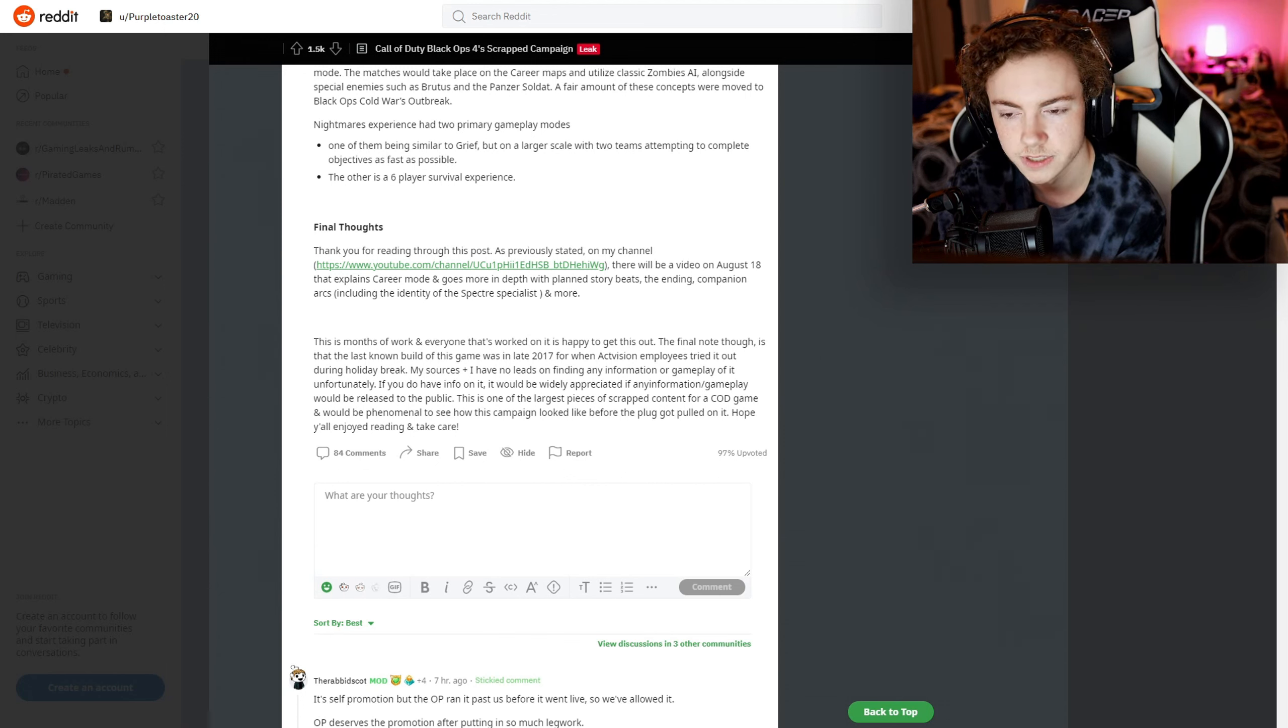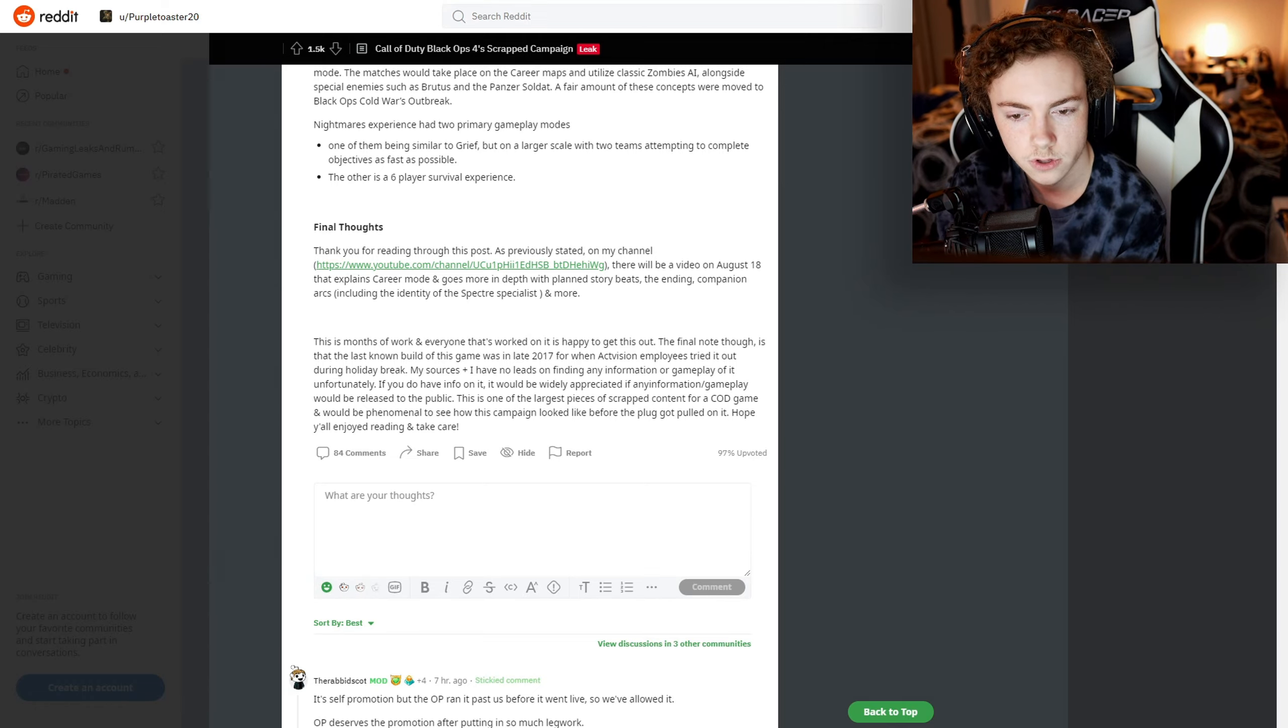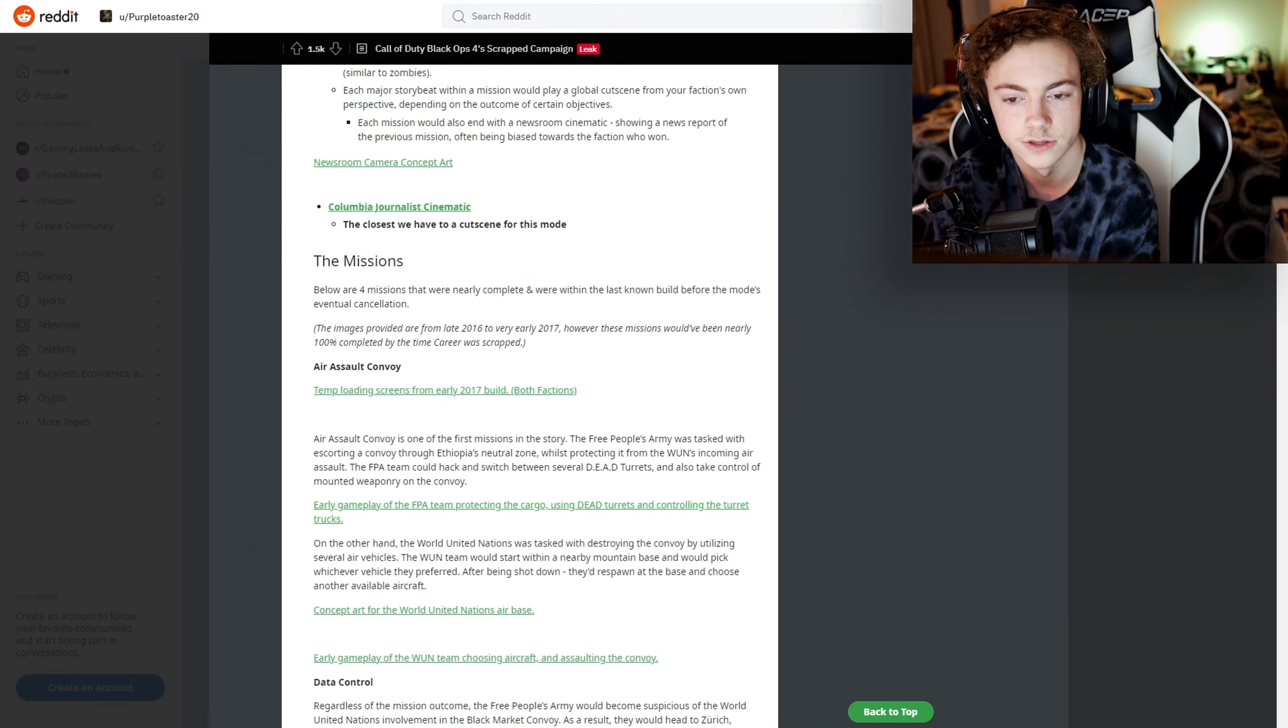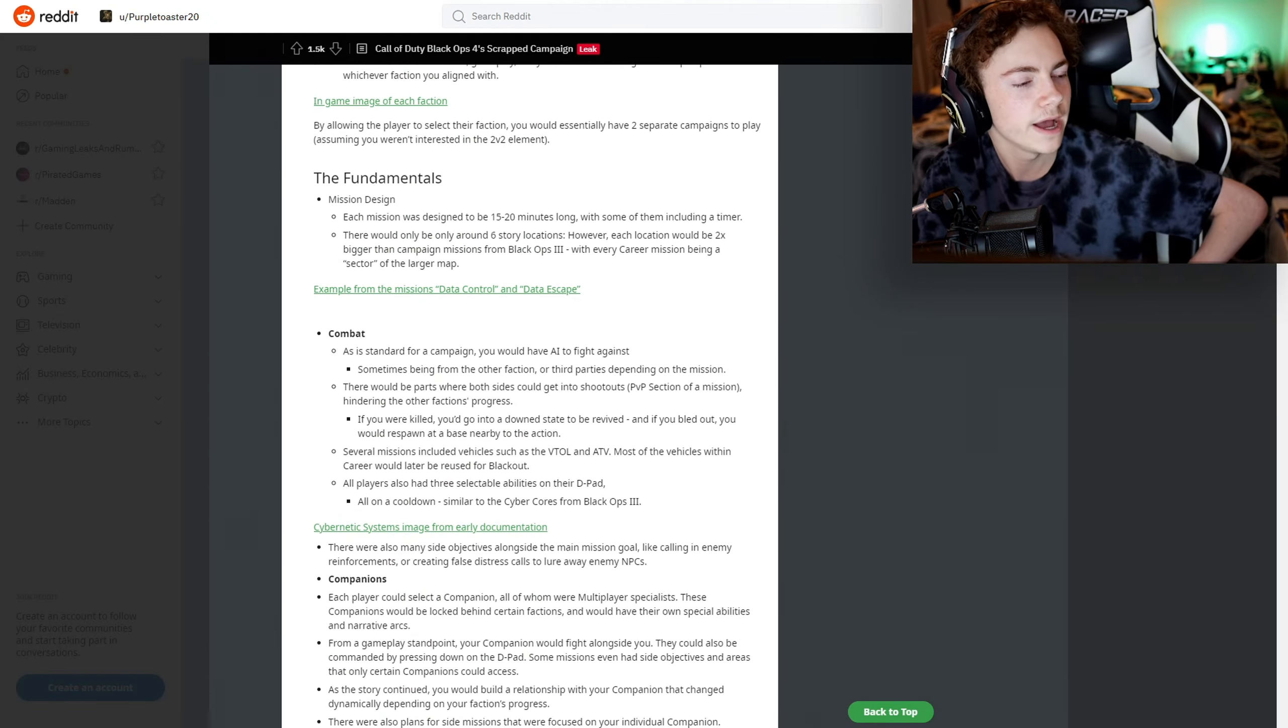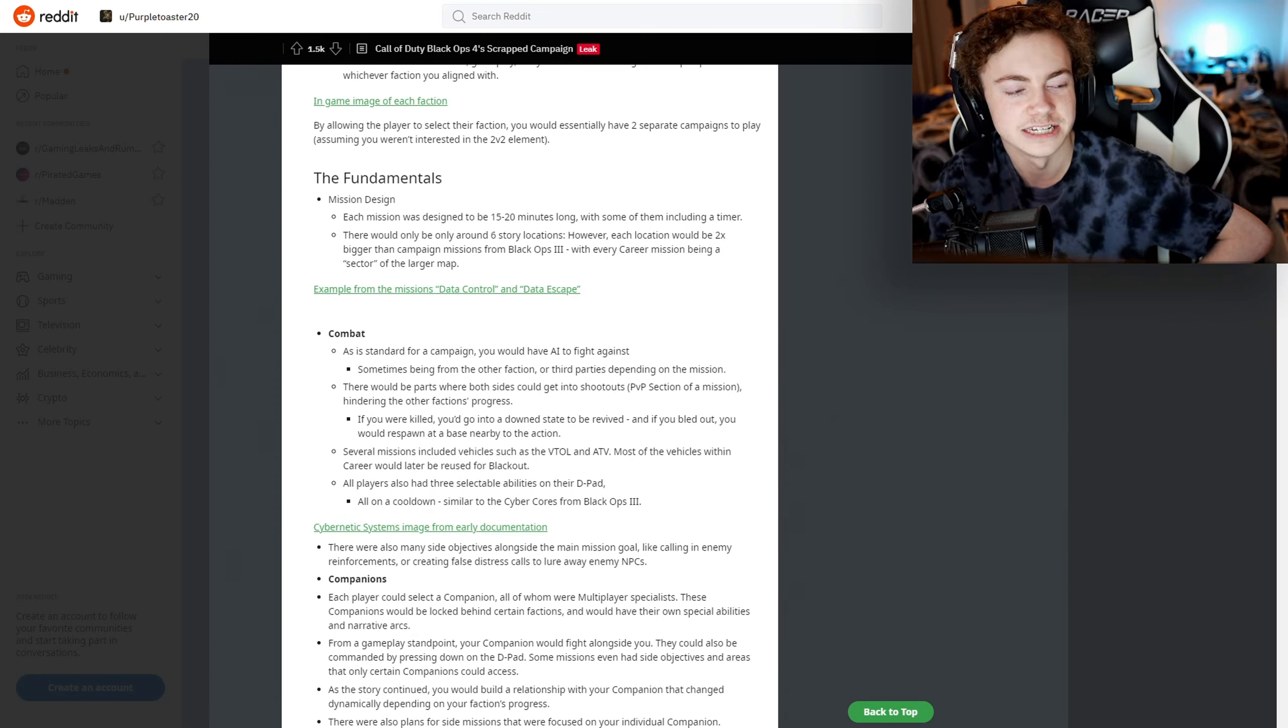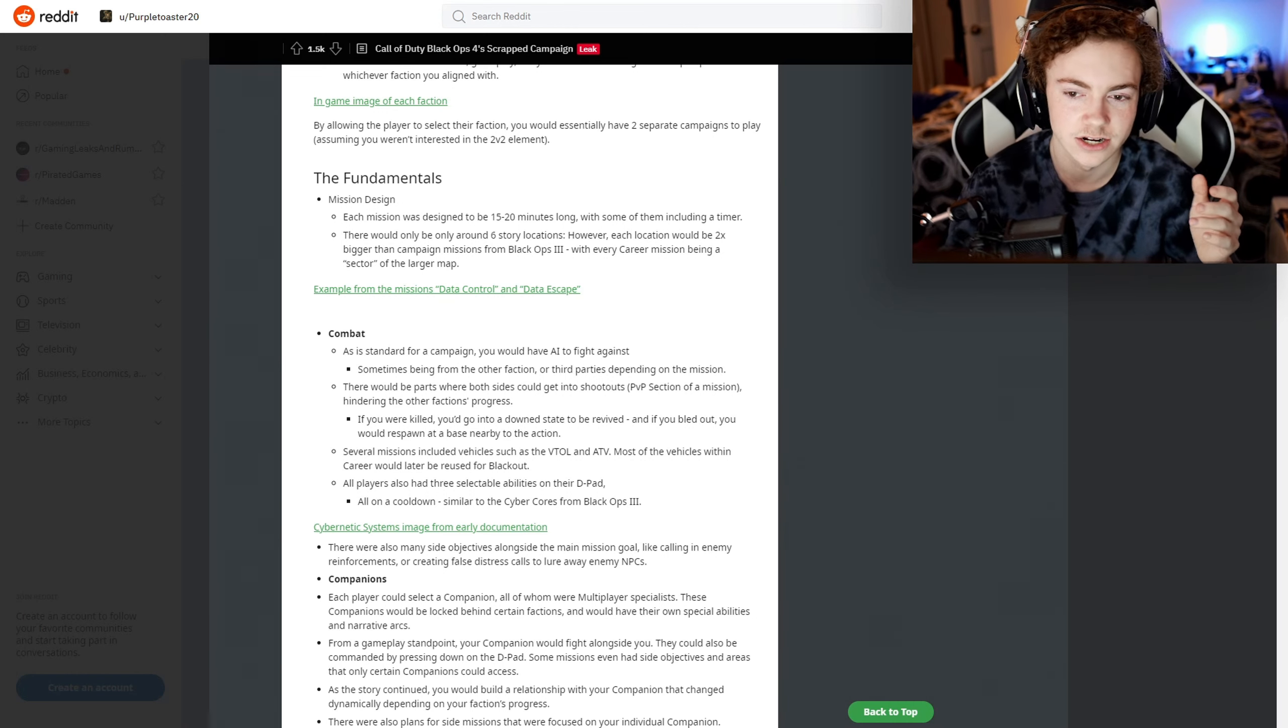If any information or gameplay would be released to the public - this is one of the largest pieces of scrapped content for a CoD game and it'll be phenomenal to see how this campaign looked like before the plug got pulled on it. Hope you all enjoyed reading. I really enjoyed reading that. Thank you to this guy for putting together all this.